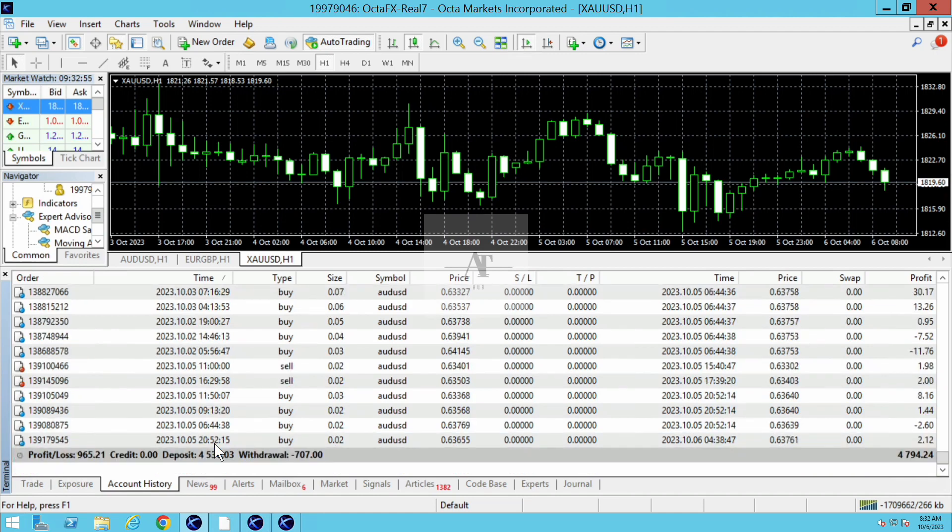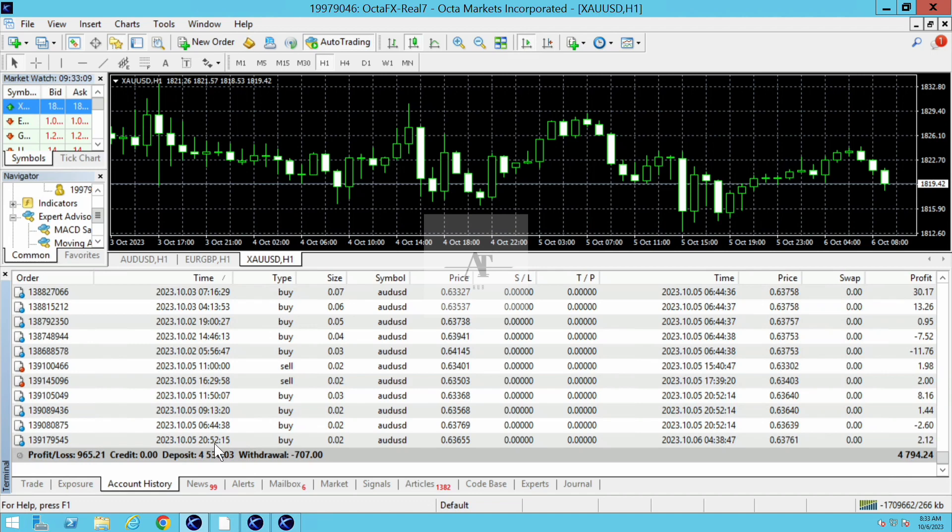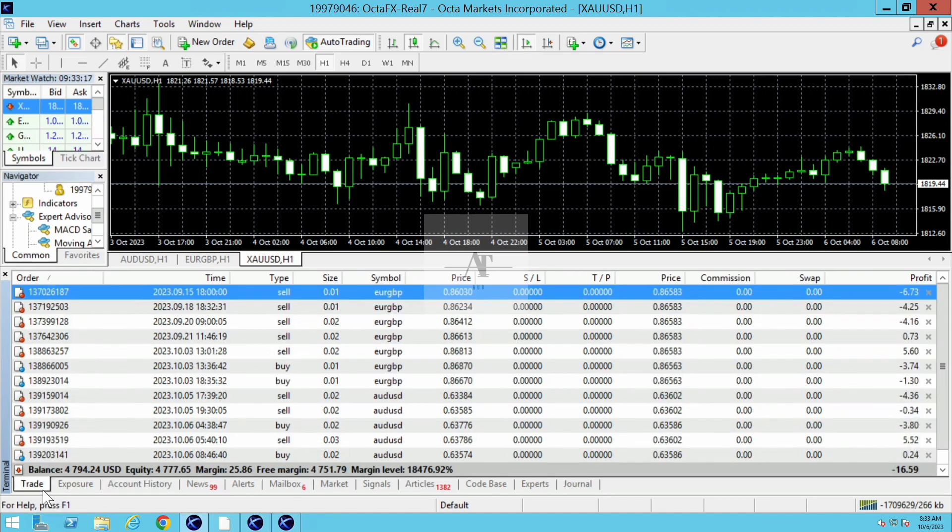If you like the performance of our algo trading software, you can also buy our software. To contact us, go to our website www.autotrade-hub.com. I will give you the link in the description so you can easily get in touch with us.